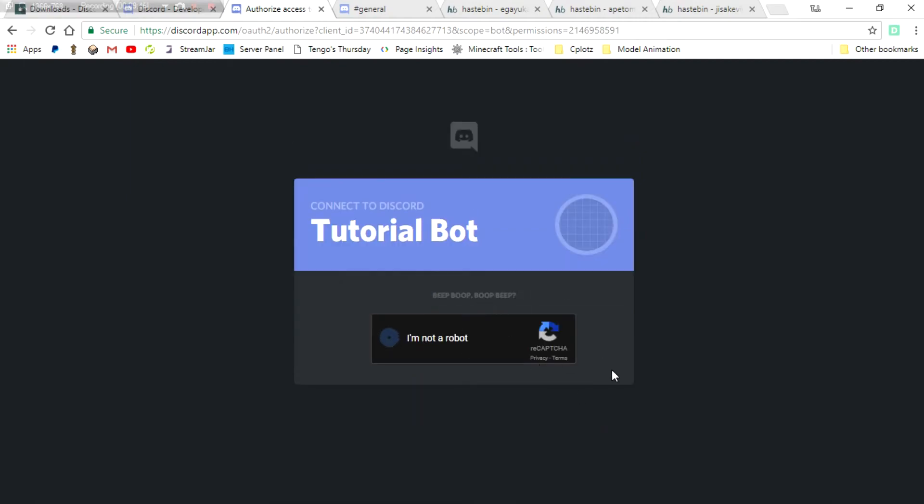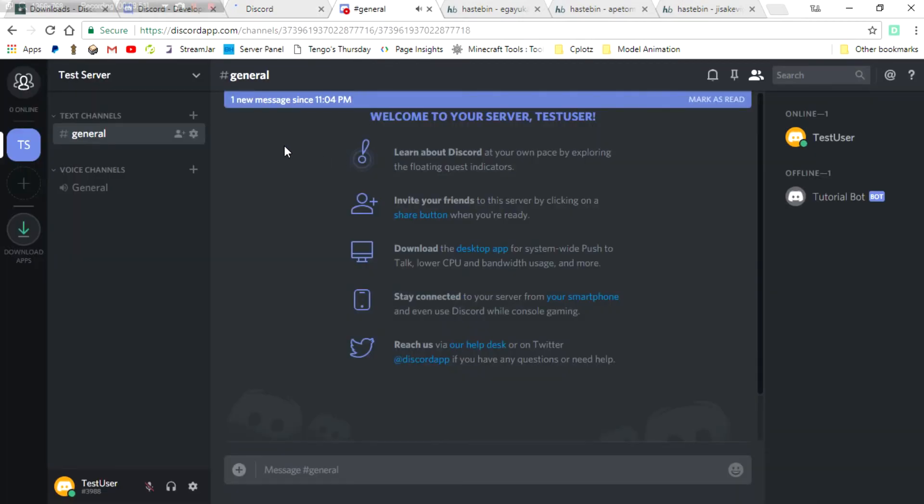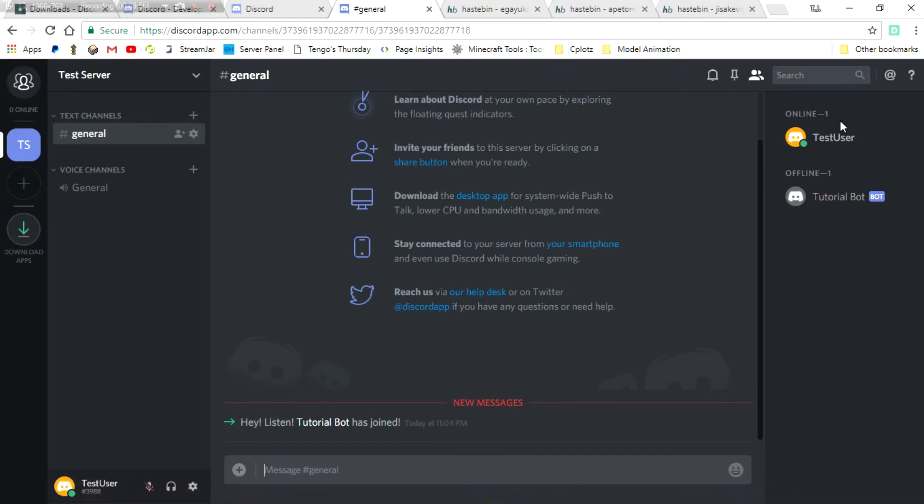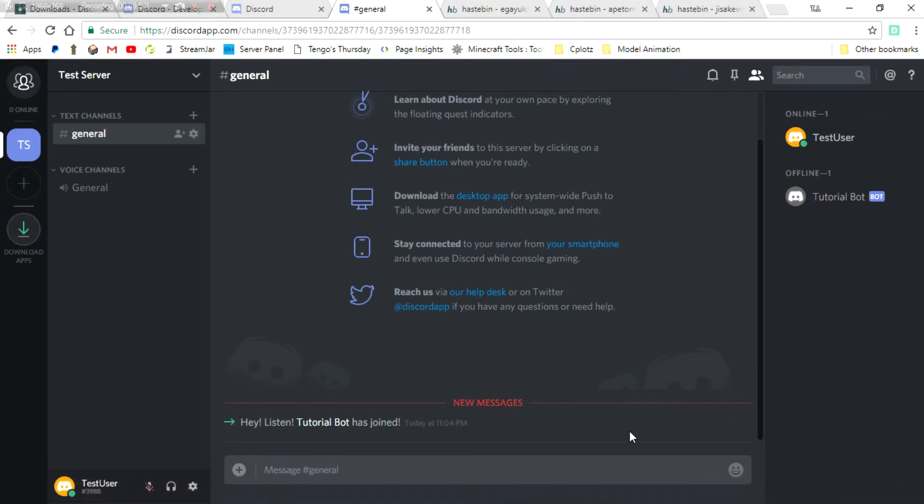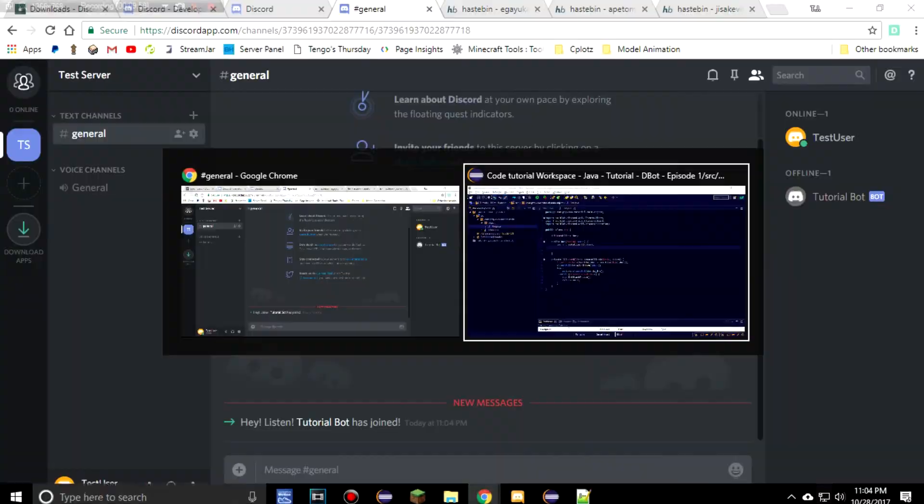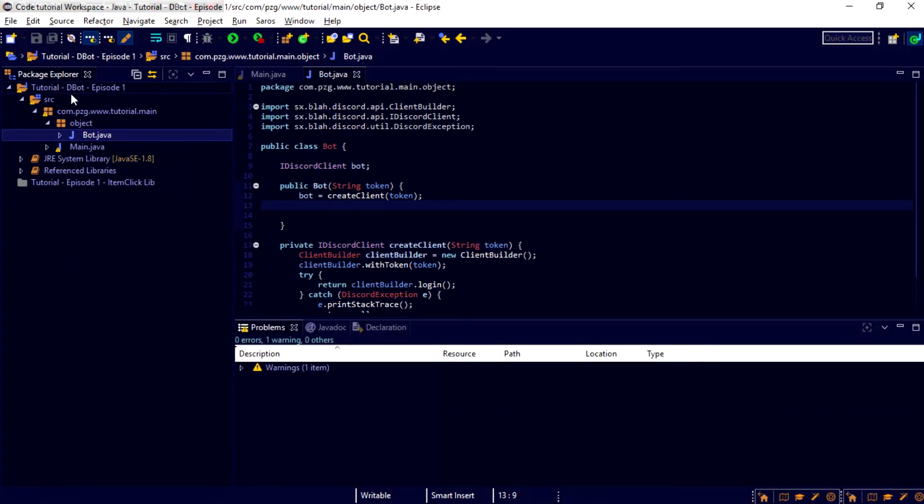And, I'm not a robot. Now, in here, it said, Hey, listen, TutorialBot has joined. Cool. Now, TutorialBot is in our server. If we come back here into Eclipse and, for the first time, run this.